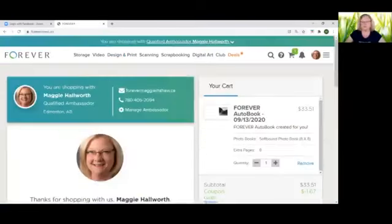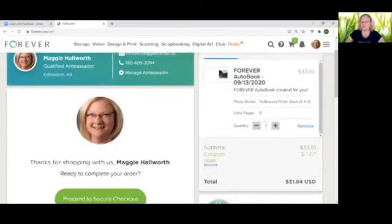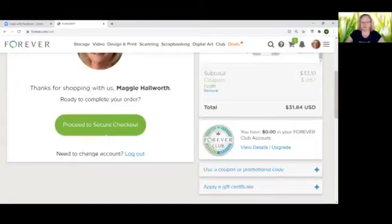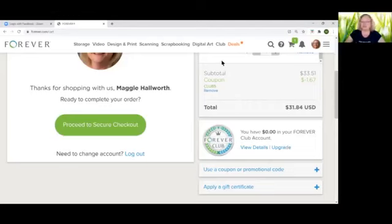When you click add to cart it will go to your cart where you can then make sure that it's the right book, proceed to your checkout, pay for your book and your book will be on its way to you soon. What a great way to share memories. Thank you very much for your time.